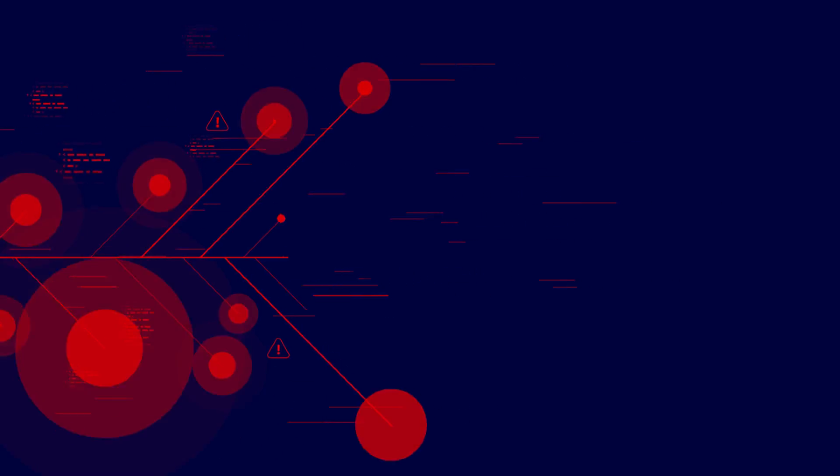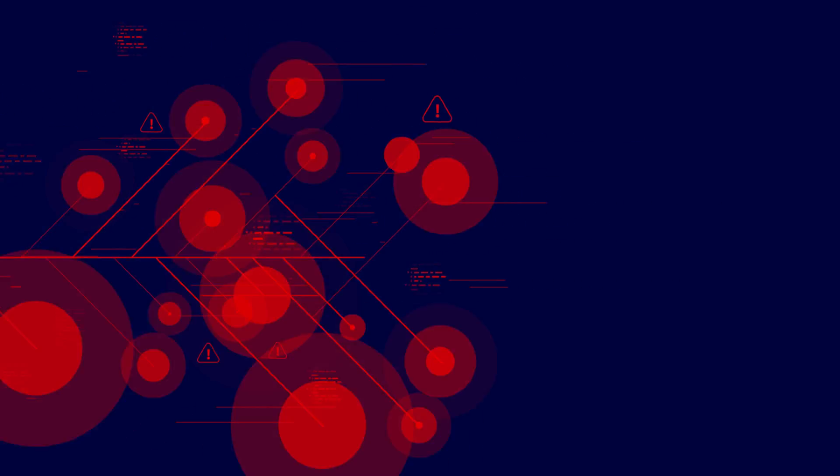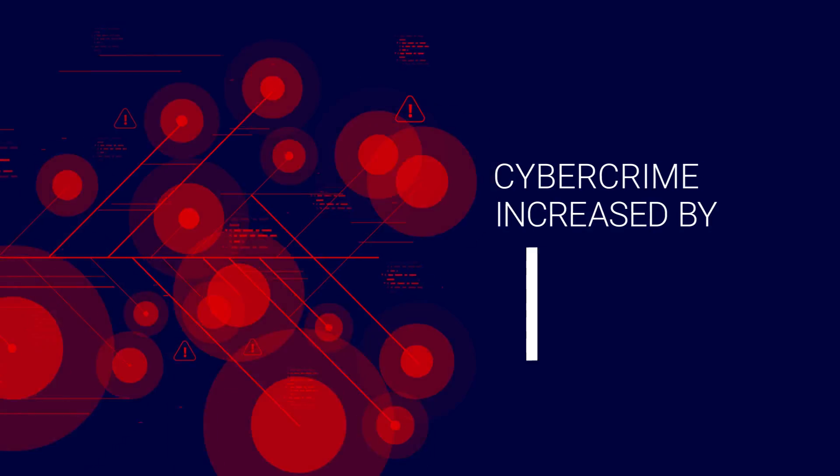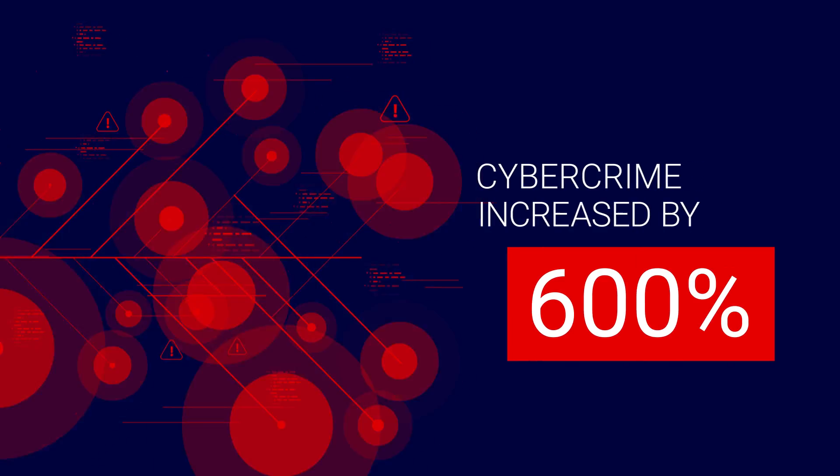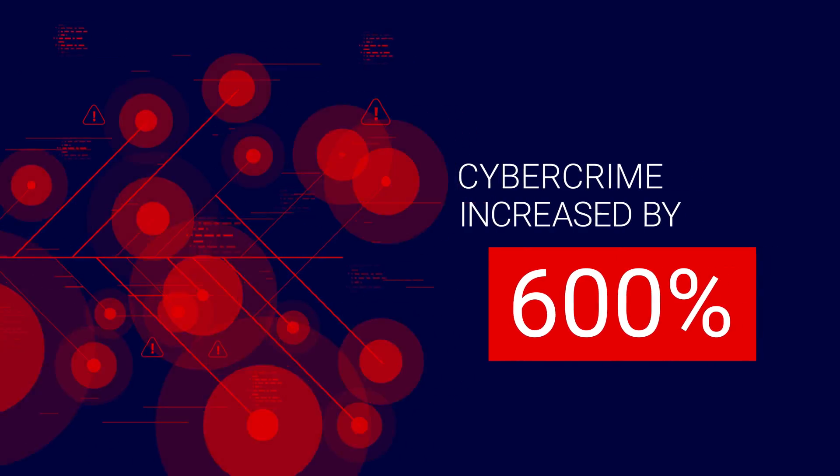But malware and ransomware attacks constantly evolve and advance, becoming more frequent and severe. Remote work has made it worse. Cyber crime increased by 600 percent during the COVID-19 pandemic.